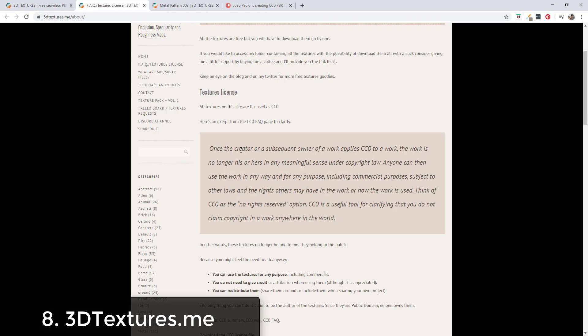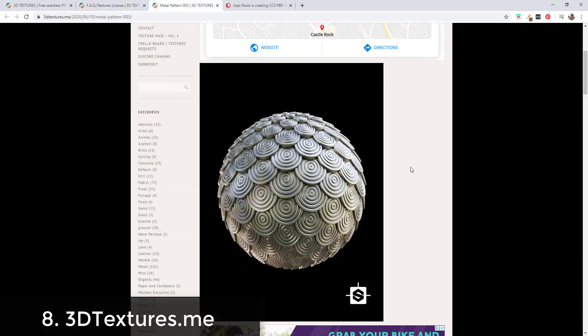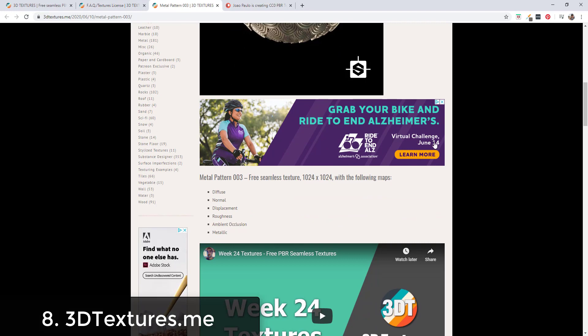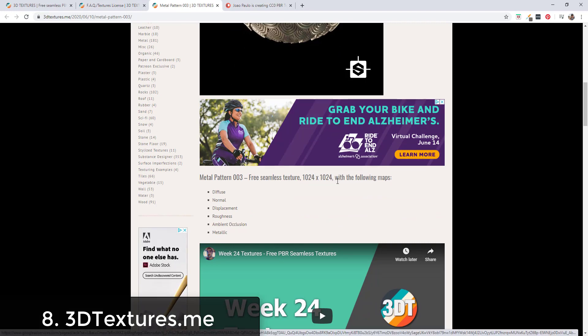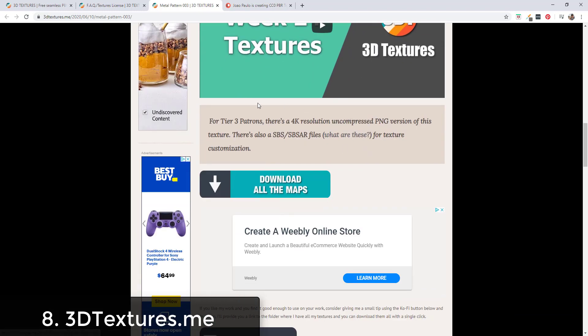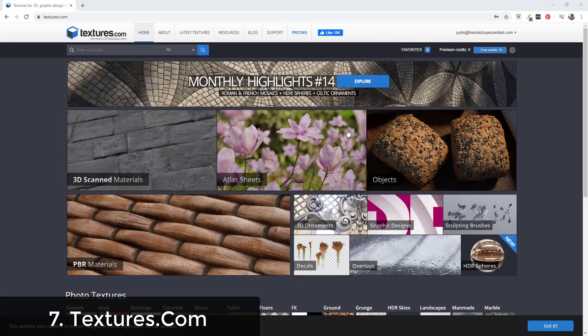This is a good thing to look for if you're looking for free textures because you can use them for whatever you want without worrying about licensing requirements. The free textures come in at 1024 by 1024 with maps. If you support on their website, there's also a 4K resolution version of the texture. You can find that link on this page.